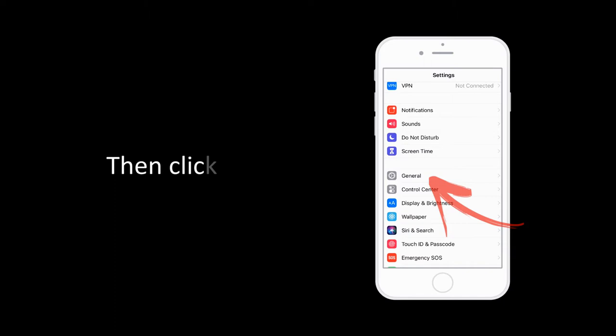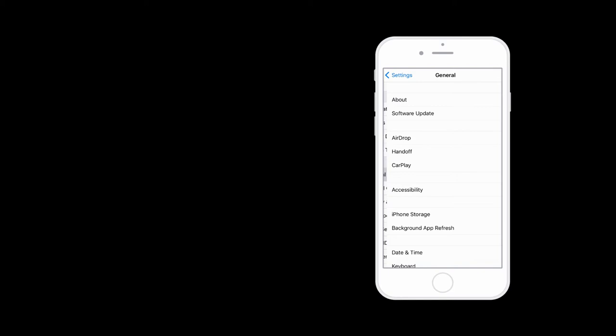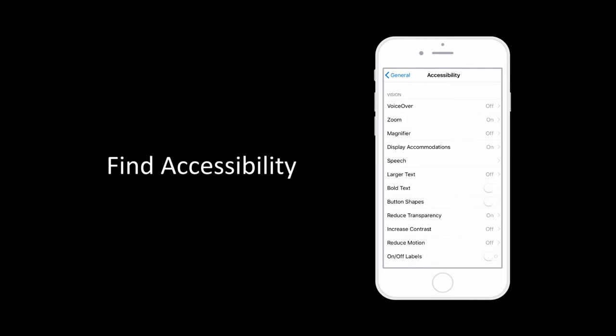Go to General, then Accessibility, then Assistive Touch, and turn it on.